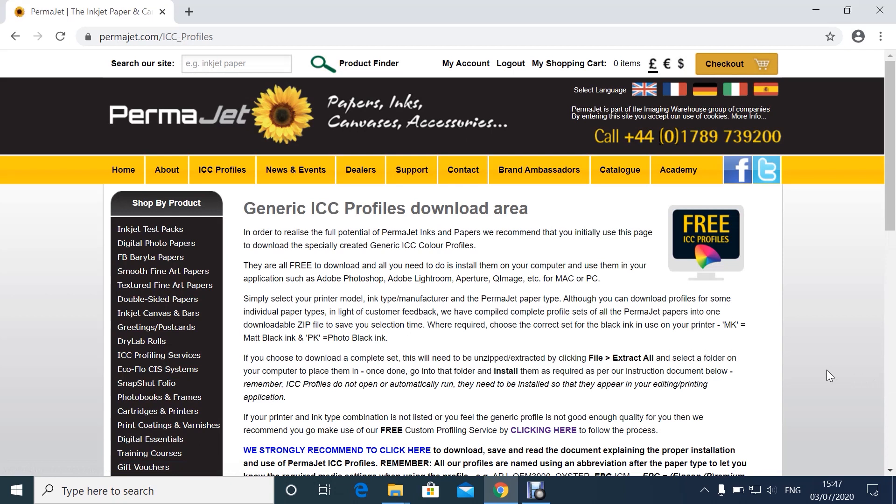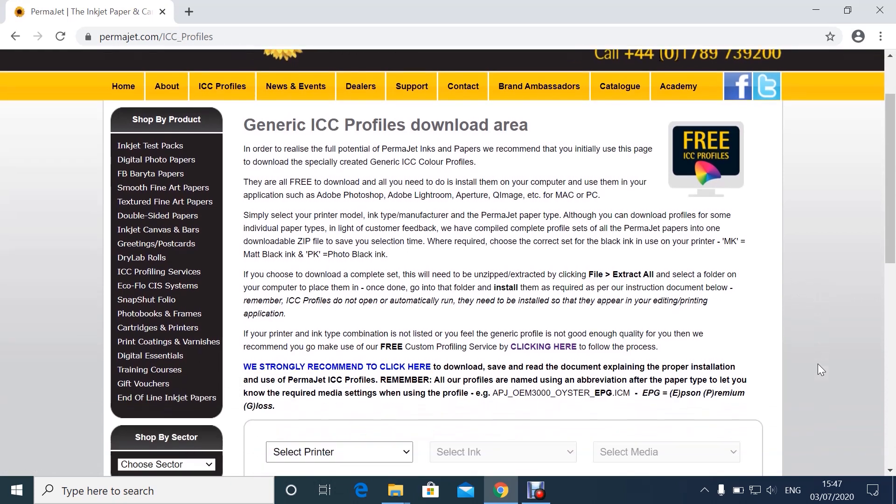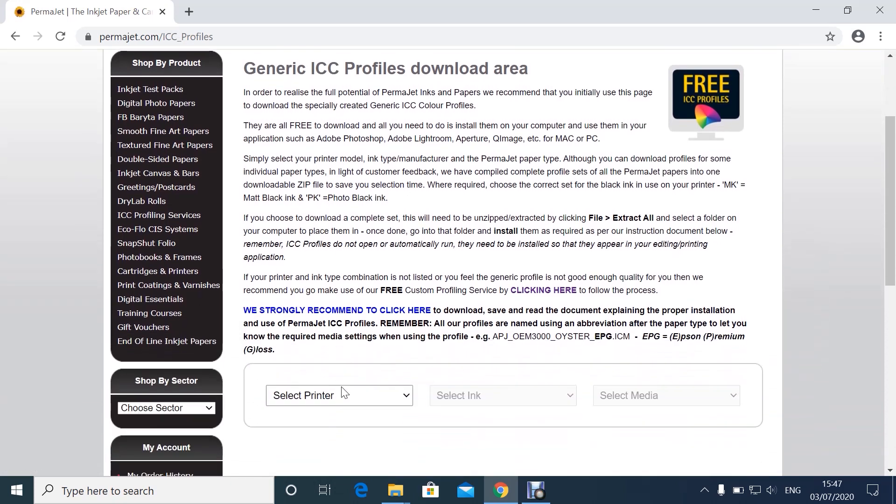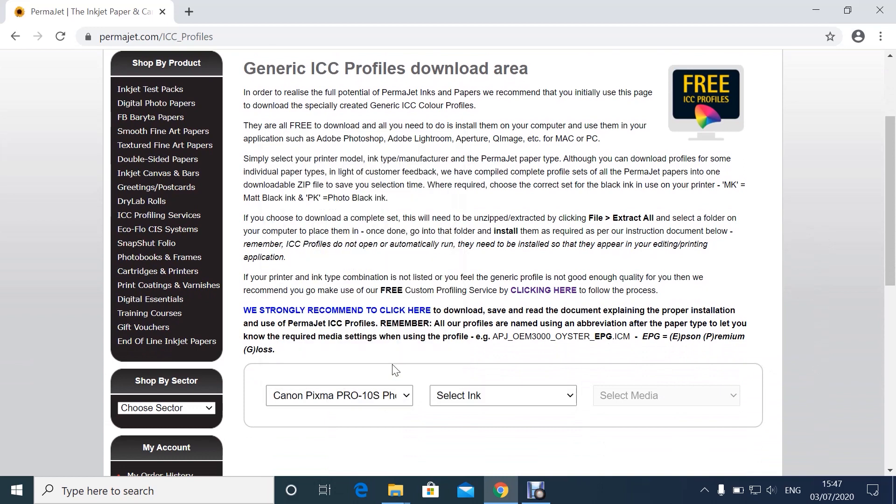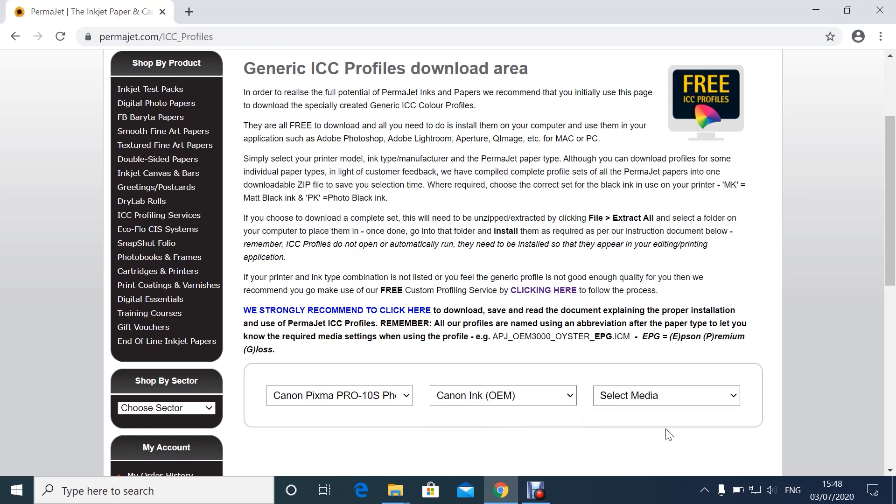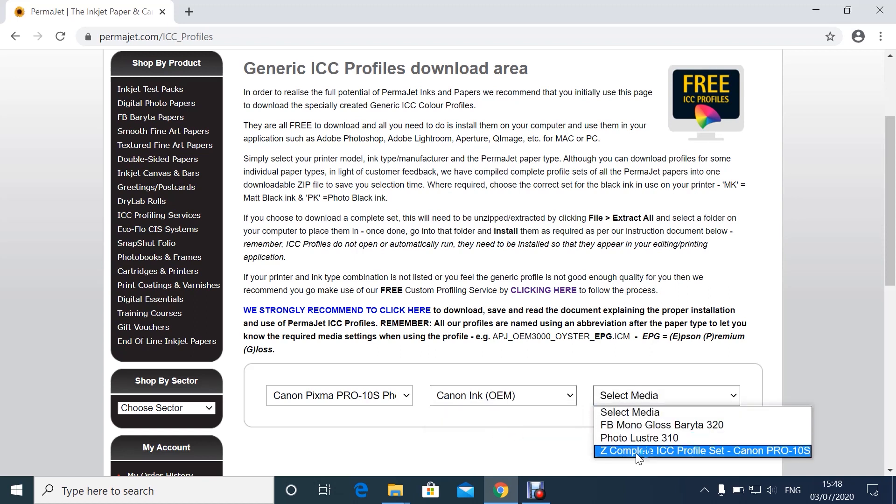You're now in the generic ICC profiles download area. Scroll down and select your printer, the ink set, and the complete file for your printer.